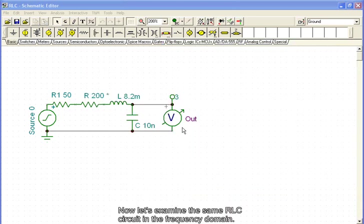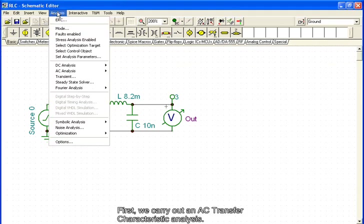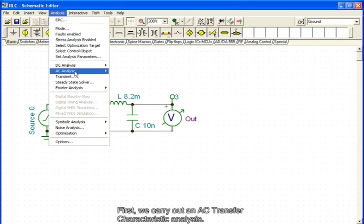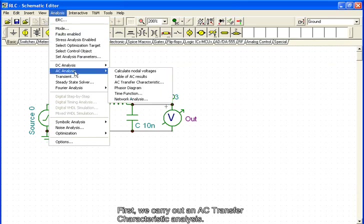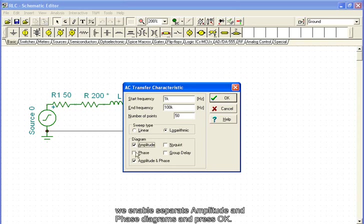Now, let's examine the same RLC circuit in the frequency domain. First, we carry out an AC transfer characteristic analysis. We select that item from the AC menu. In addition to the amplitude and phase Bode diagram, we enable separate amplitude and phase diagrams and press OK.